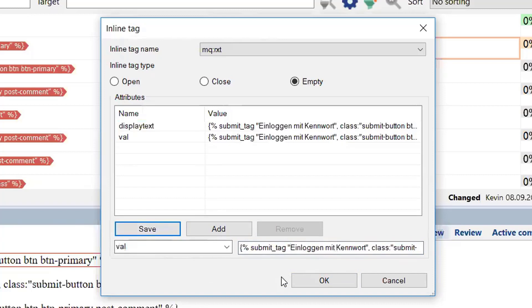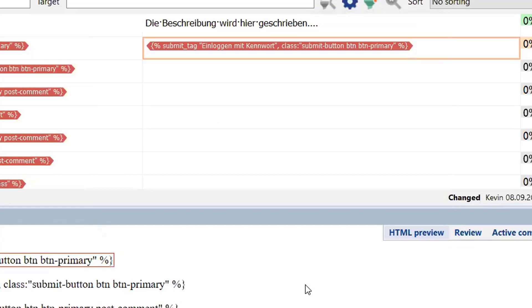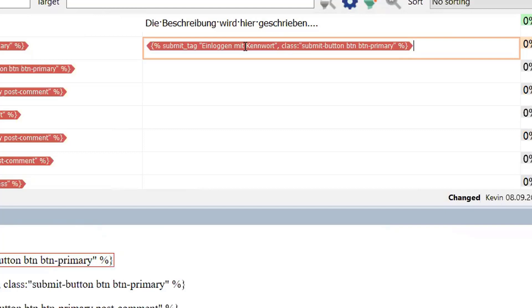So now we click OK in the dialog. And when you look at the text in the red tag in the target cell for segment number two, you can see that it now contains German text instead of the English text that was embedded in the tag.